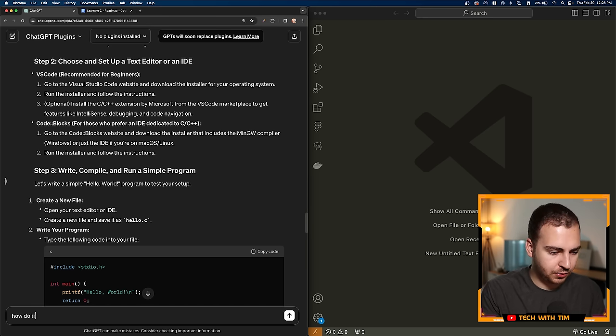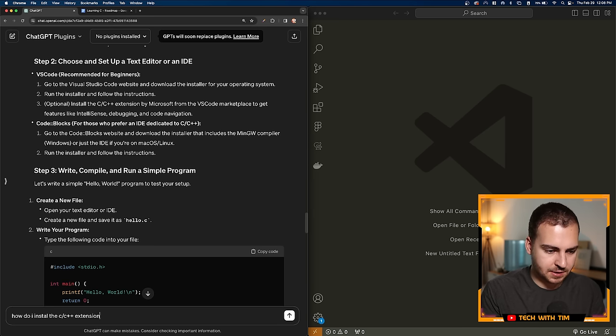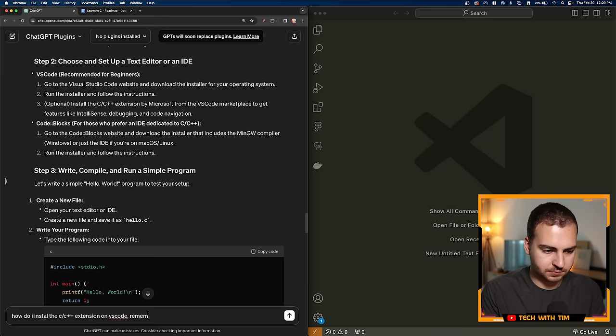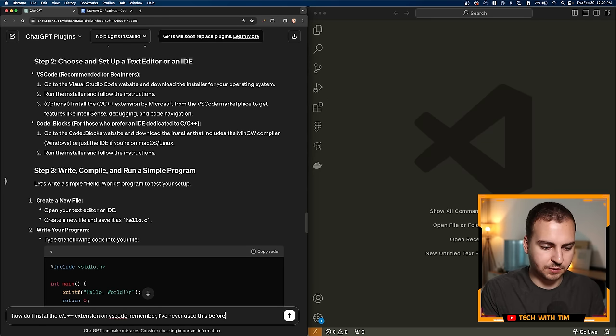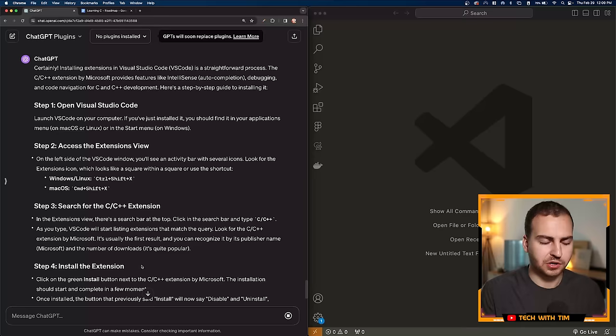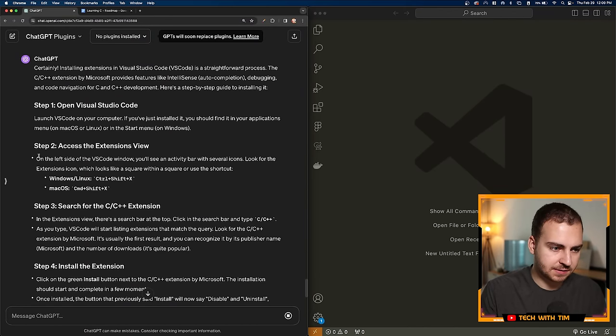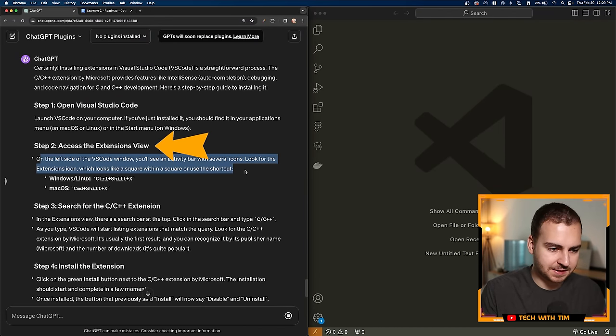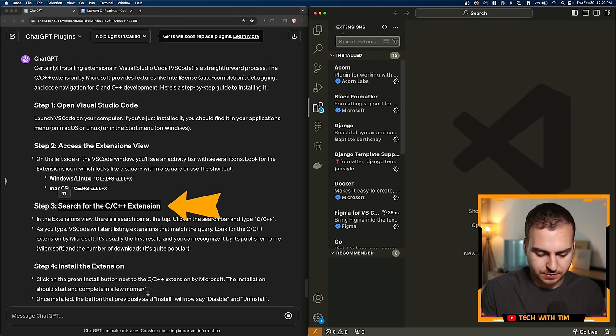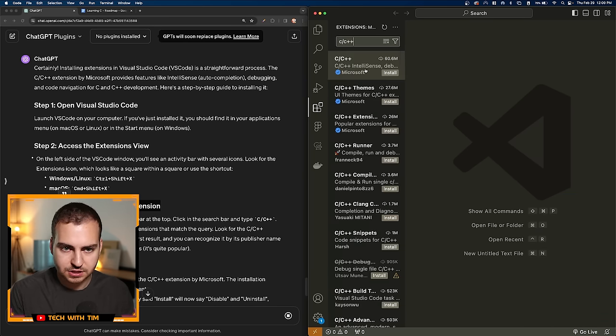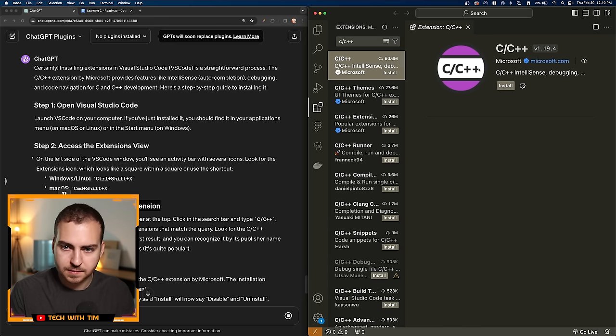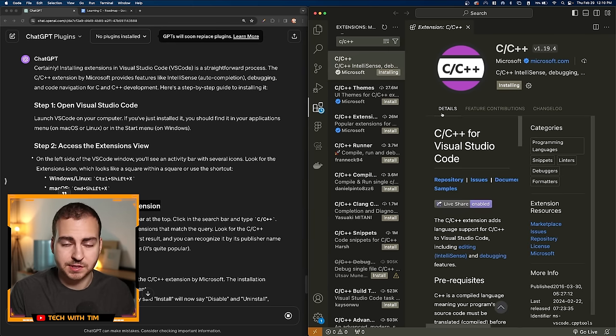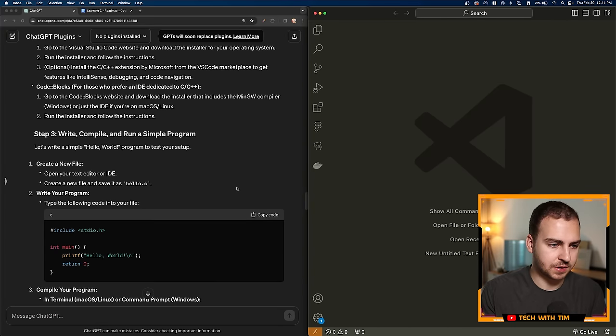VS Code is open here. Obviously I know how to use this, but as a complete beginner, I would assume that you would have no idea what this tool is, how you use it, or even what an extension is or how to install that. So let's ask ChatGPT how to install the extension. How do I install the C C++ extension in VS Code? Remember, I've never used this before.